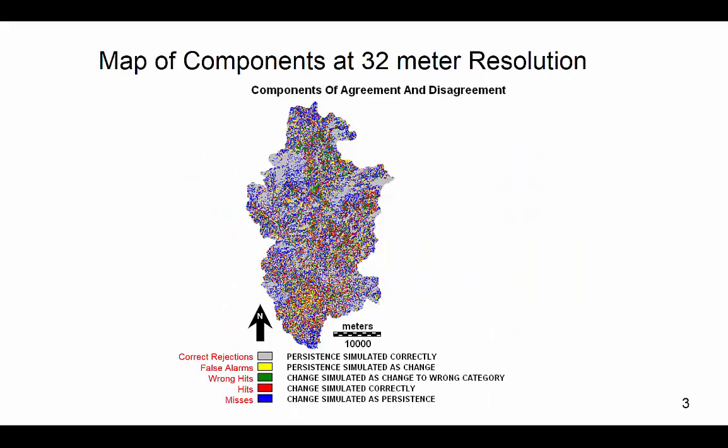This particular study takes place between 1990 and 2001. Land change between 6 categories were simulated using the agent-based model Samba. The process of modeling validation includes labeling pixels as either a hit, miss, false alarm, correct rejection, or a wrong hit.